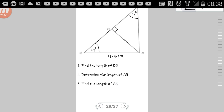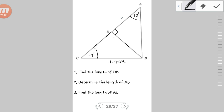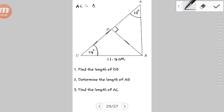Now let's find the length of AC. You can see that AC has been divided into two parts by the perpendicular line meeting the baseline at D, creating sides AD and DC. To find AC, we need AC = AD + DC, so we have to find both of those sides separately.